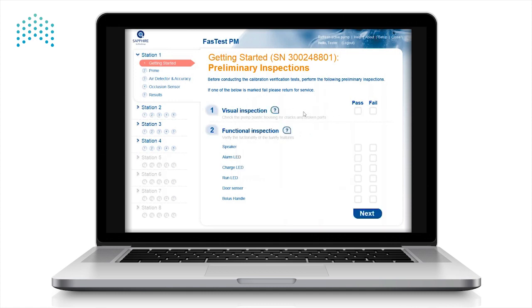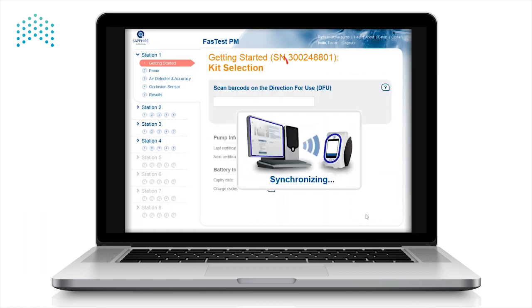The first window to appear is the Preliminary Inspection window. This is where we document the results of the preliminary tests. Fill in the results and press Next.